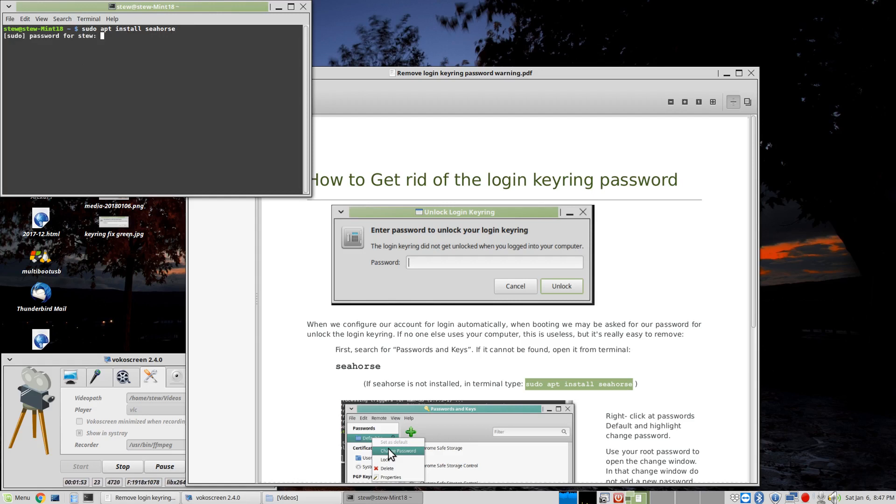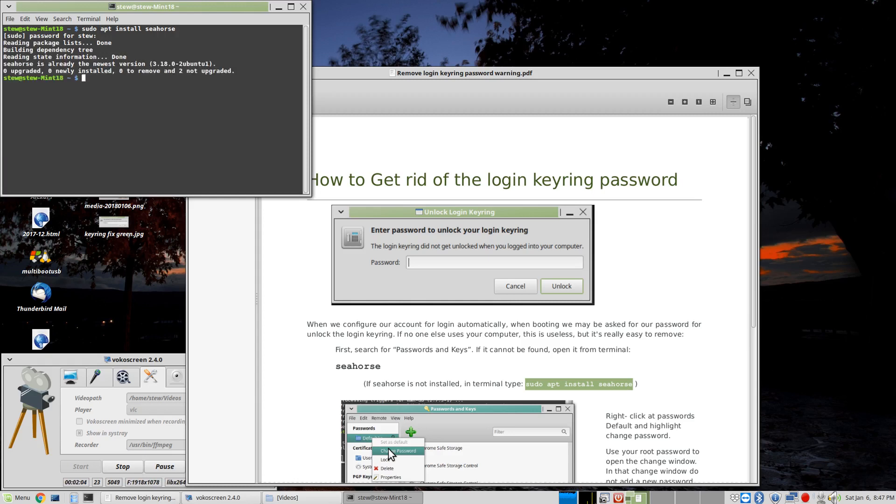Hit enter, and it's going to want your supervisory password. So, put it in, and it will look.